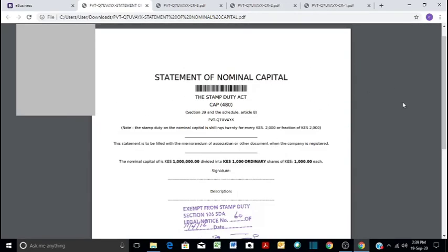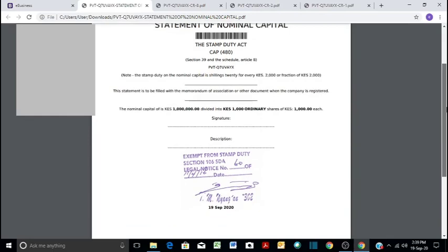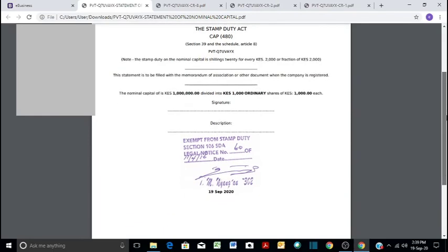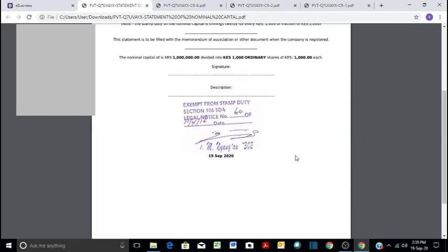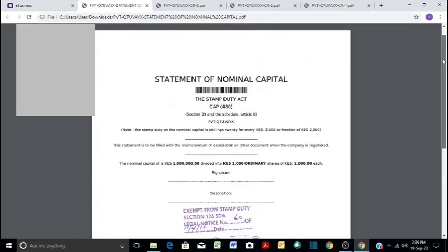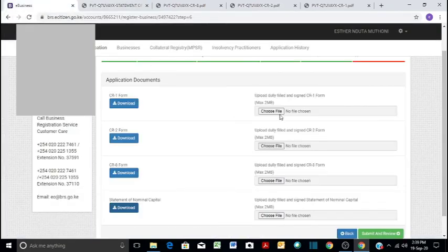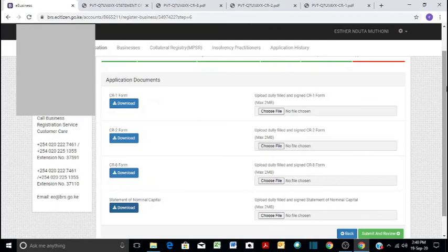And then in our case we have been exempted from stamp duty. So we will not pay stamp duty in this case because we don't have a turnover of 5 million. And guys it's that easy to register. So once you download these forms and then you sign them, you give them out to be signed by directors.